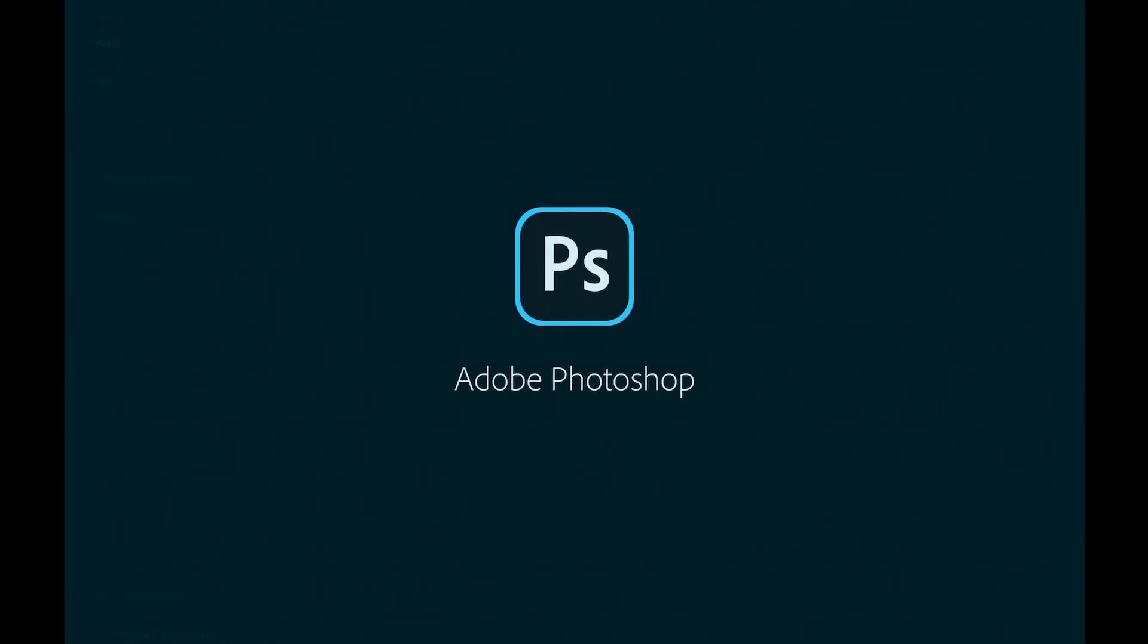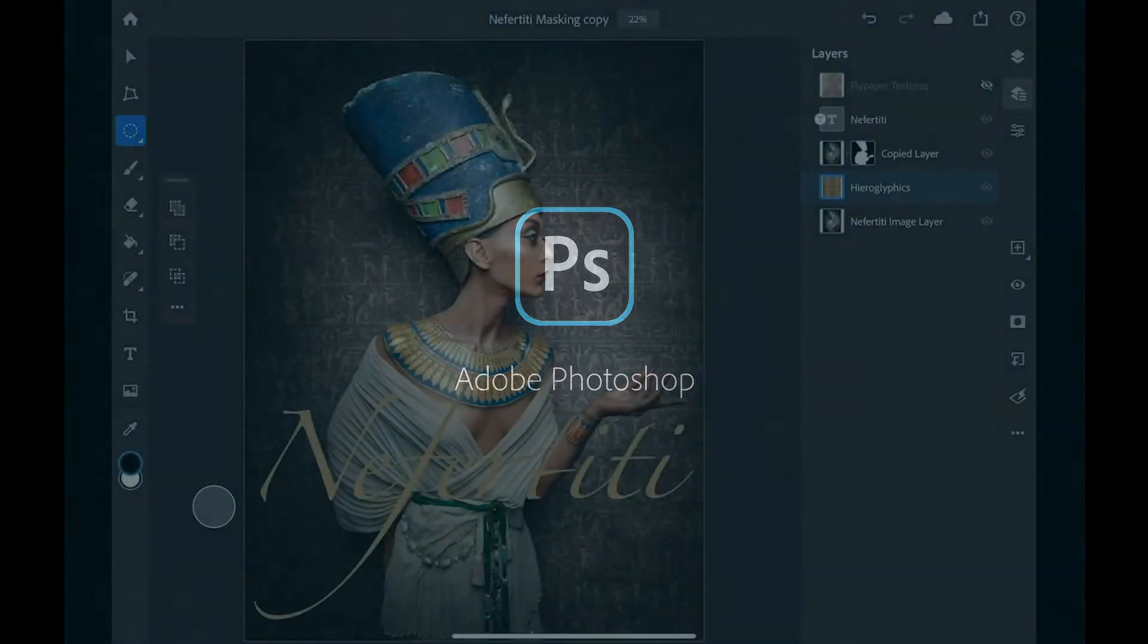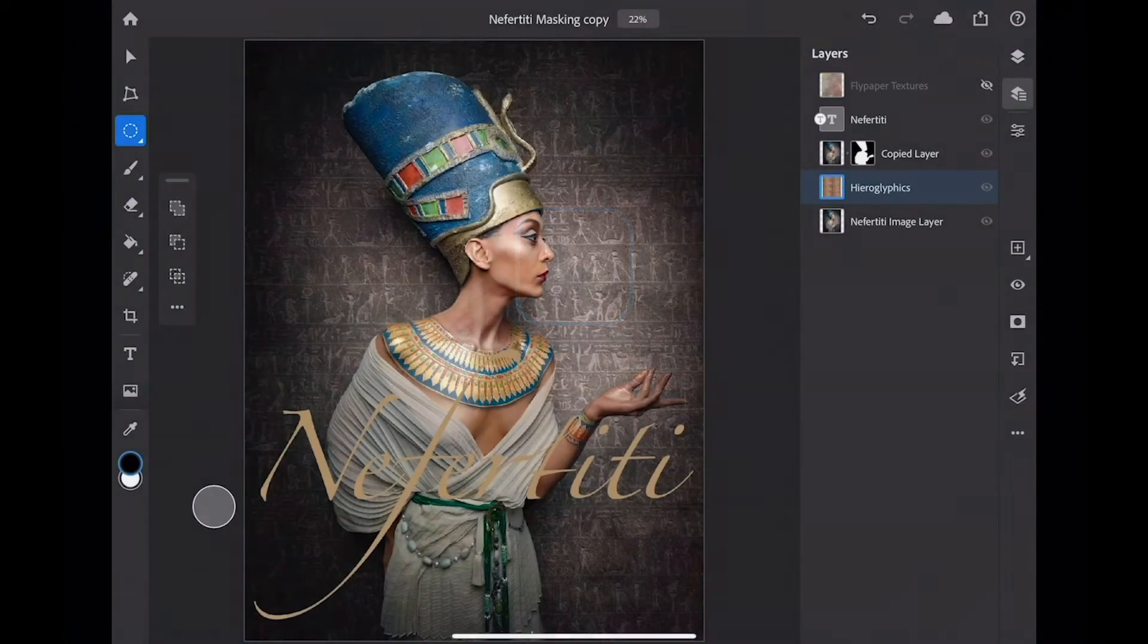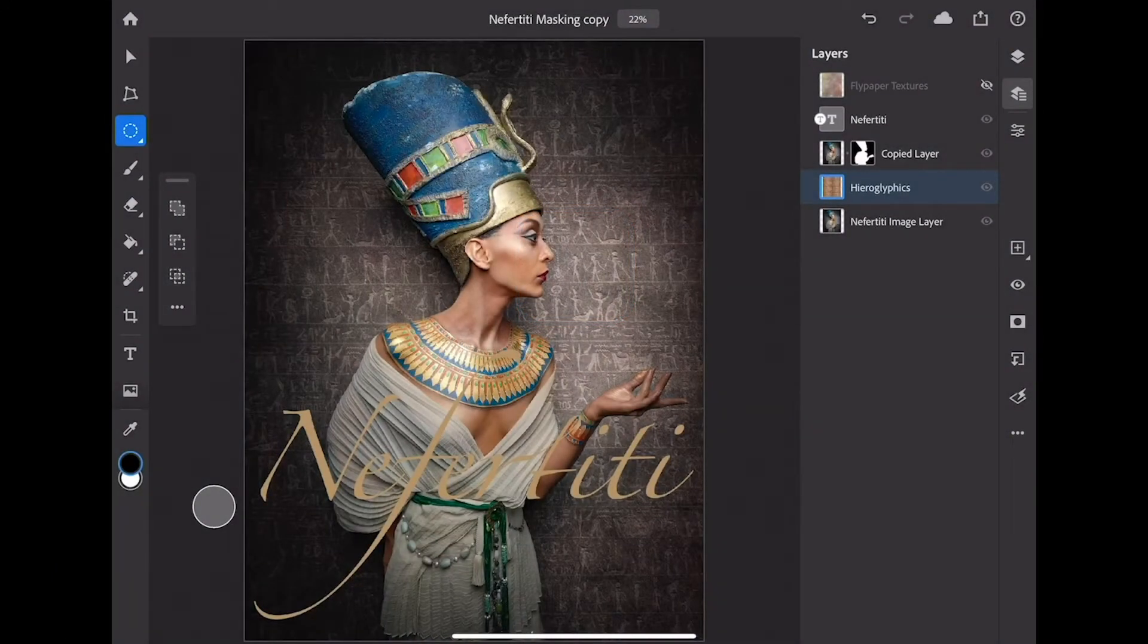Hello, my name is Russell Preston-Brown from Adobe Systems and this tutorial is all about getting you up to speed in Adobe Photoshop for the iPad.